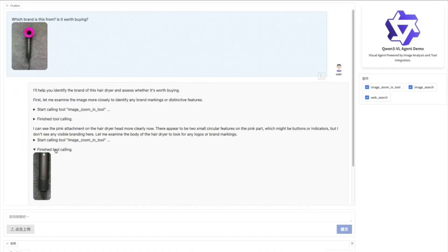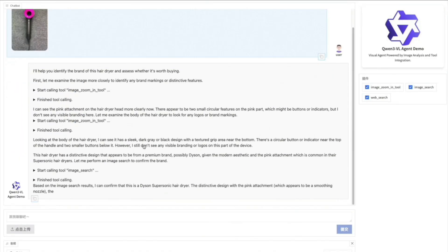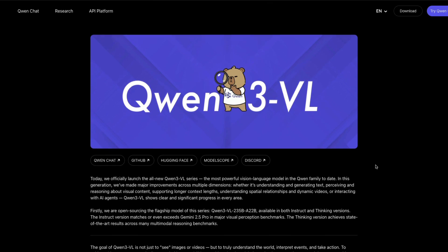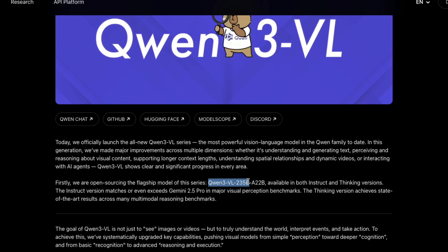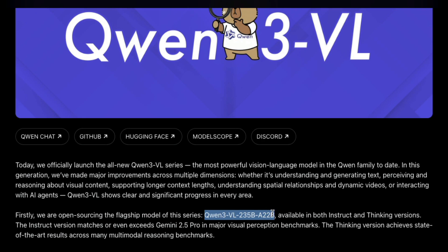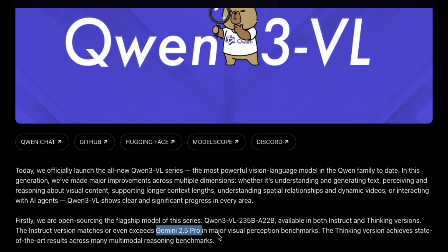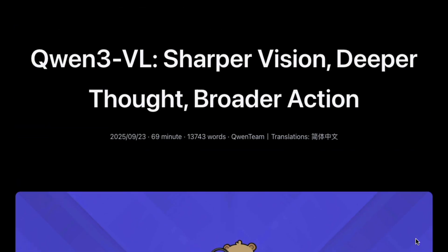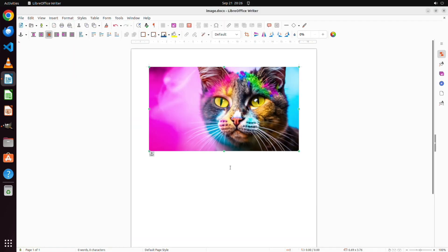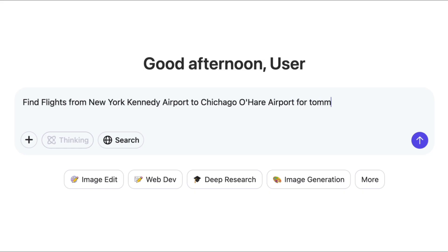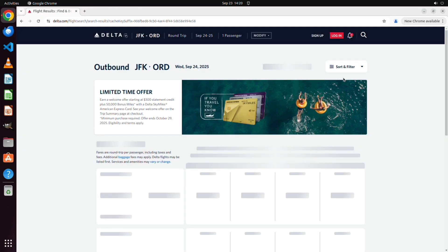China's Qwen just launched their best vision language model, Qwen3VL. The best part is that they've open sourced the largest version, which is Qwen3VL with 235 billion total parameters and 22 billion active parameters. In this video we're going to break down everything about Qwen3VL and live test the model to understand how good it is and if it holds true to whatever the team is claiming.